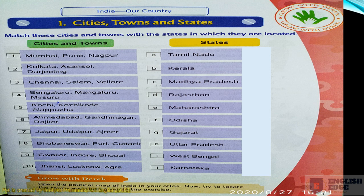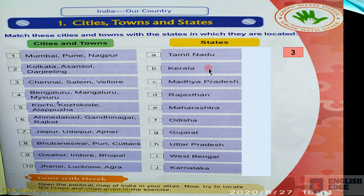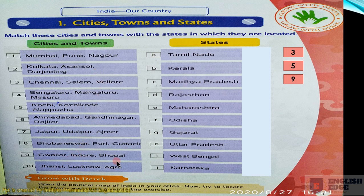Now the answers: Question three - Chennai, Salem and Vellore - these cities are located in Tamil Nadu. Question five - Kochi, Kozhikode and Alappuzha - these cities are located in Kerala. Cities and towns number nine - Gwalior, Indore and Bhopal - these are located in Madhya Pradesh. Jaipur, Udaipur and Ajmer are located in Rajasthan.